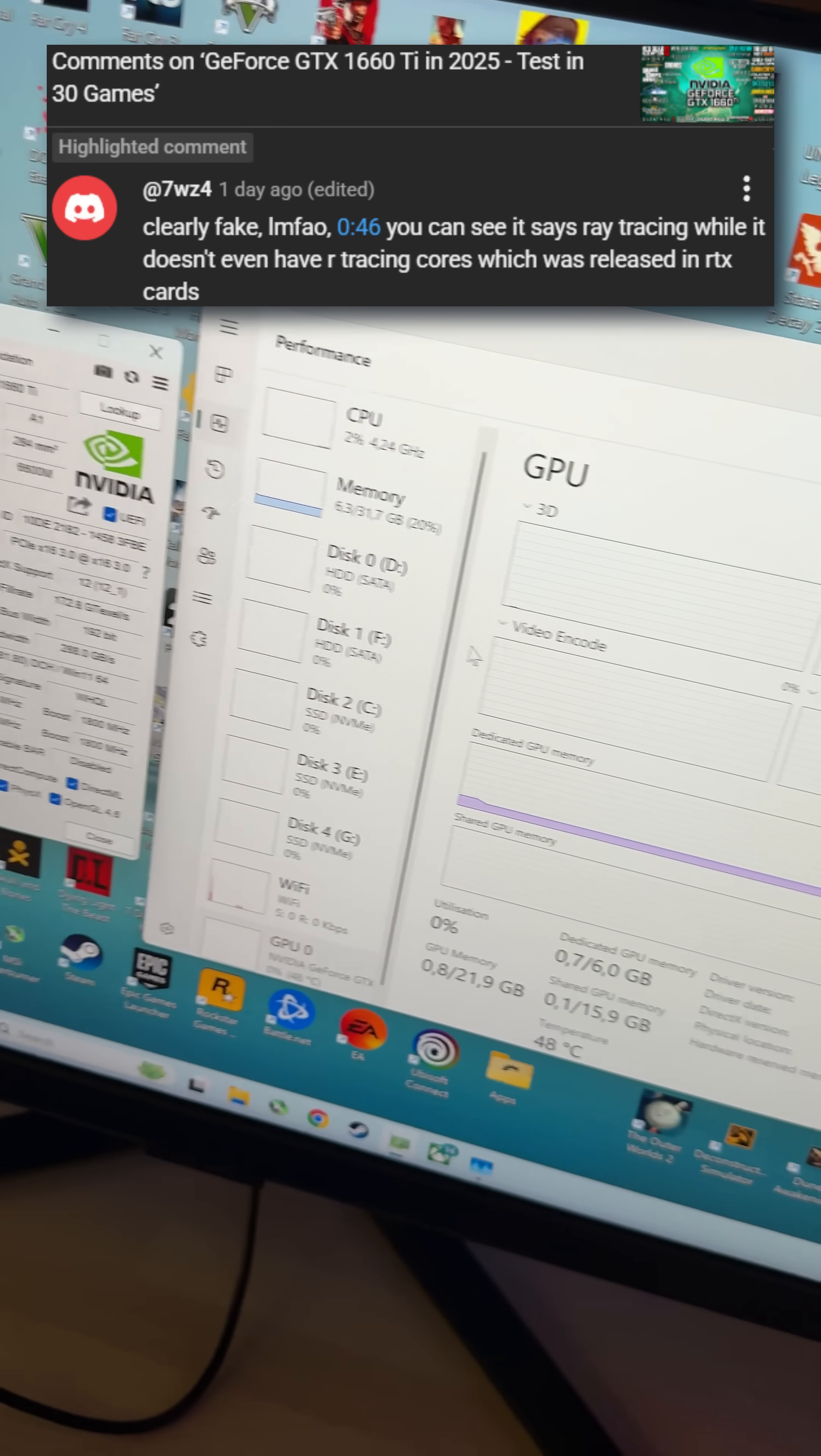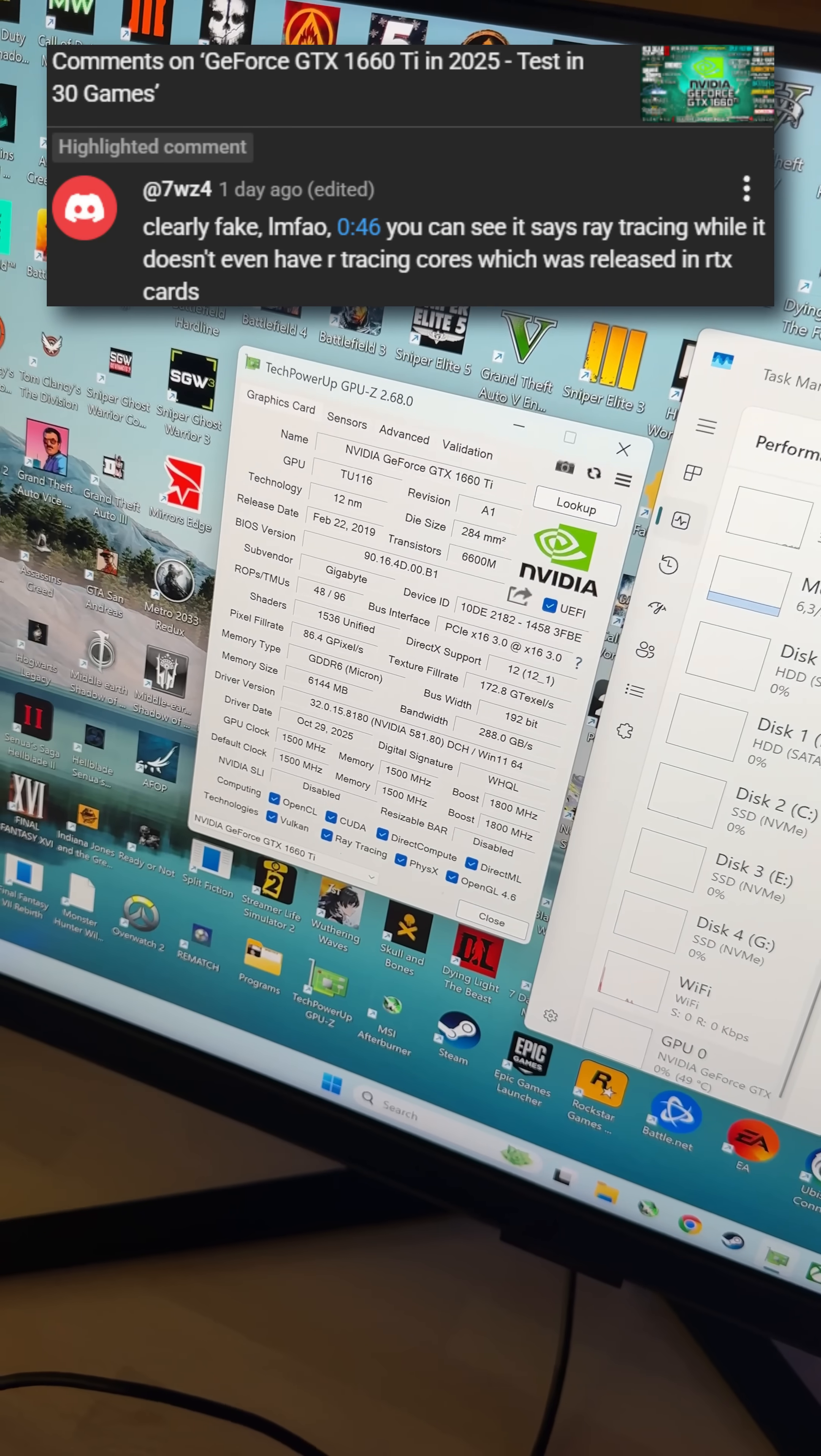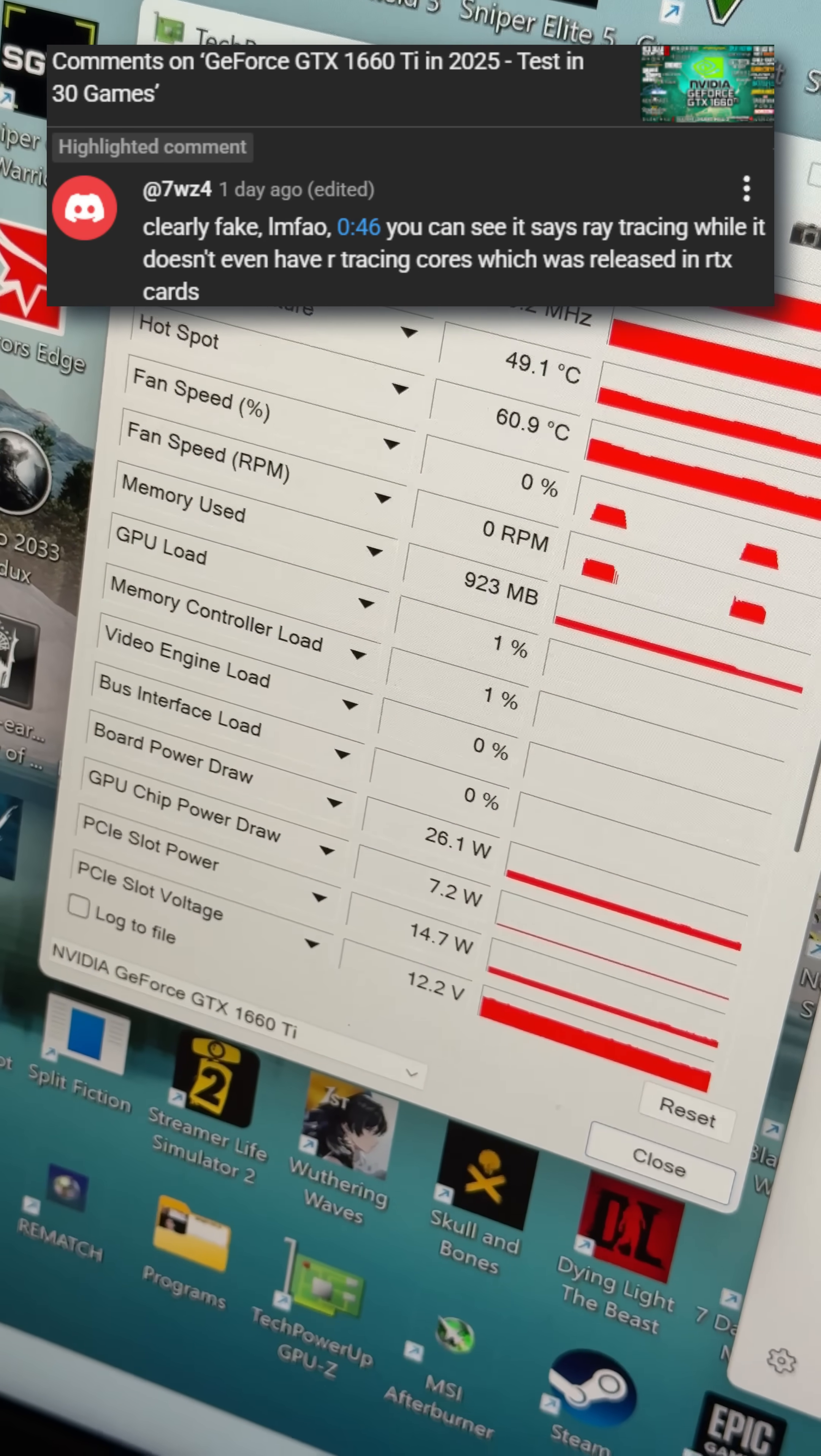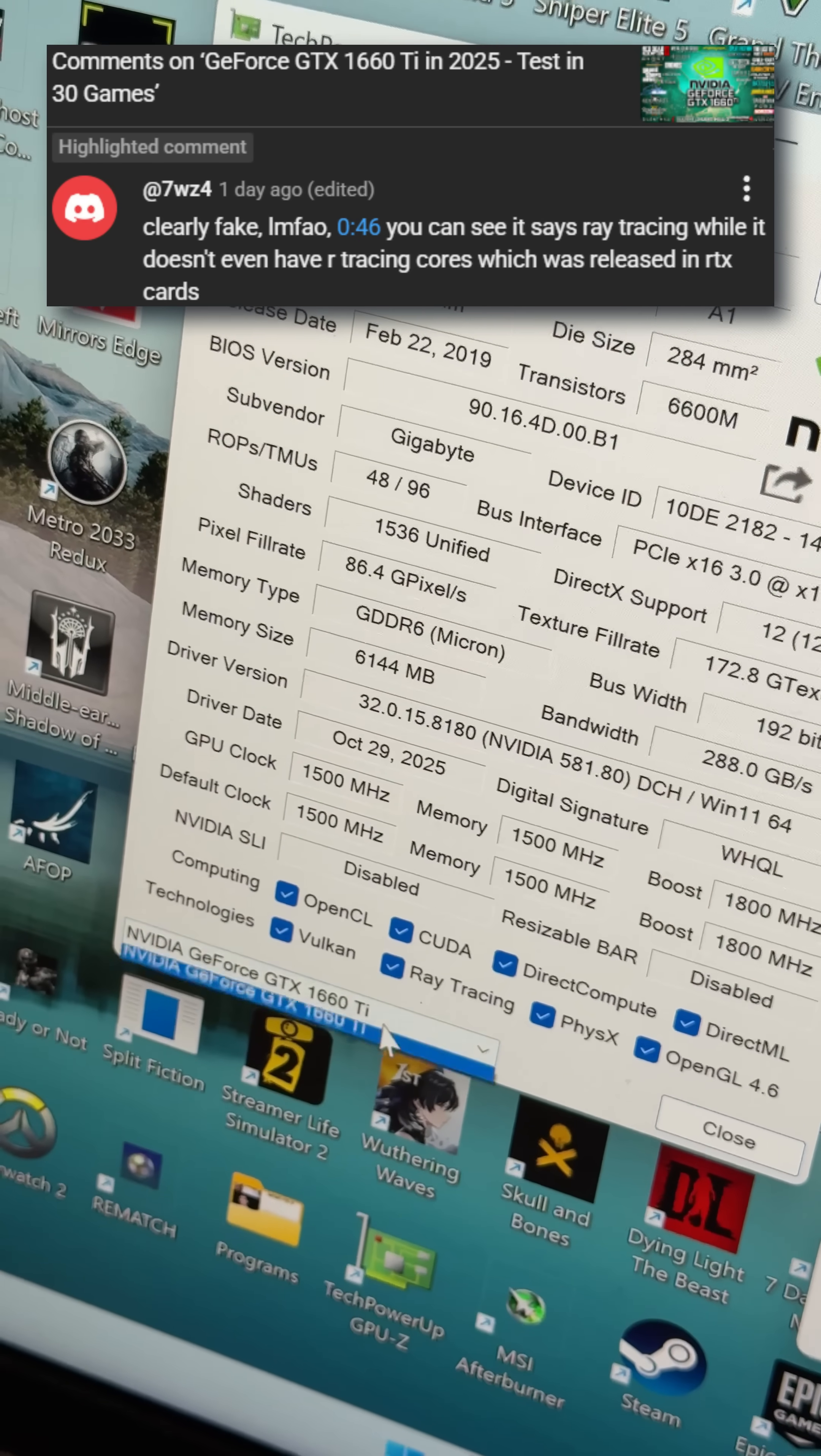So you saw the GPU-Z. Making a fake GPU-Z reading is harder than just buying the graphic card you see here.